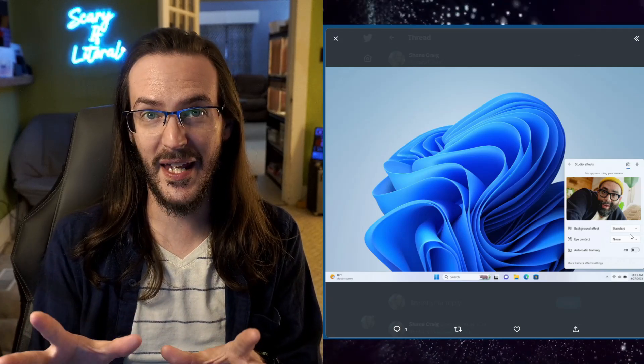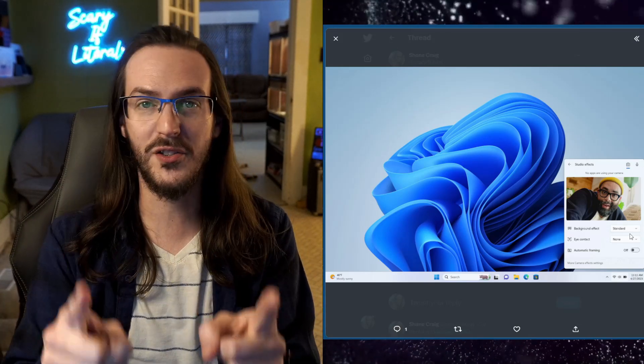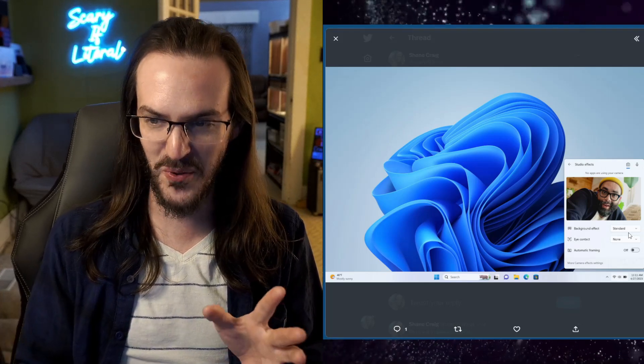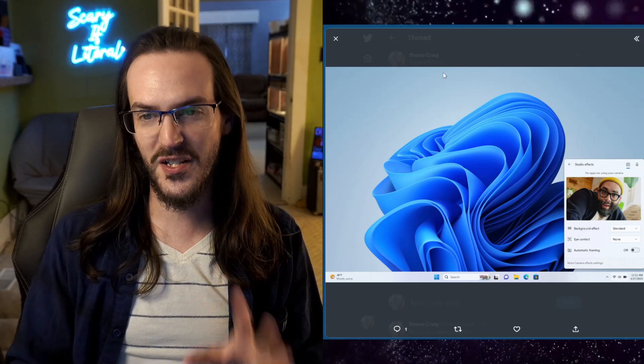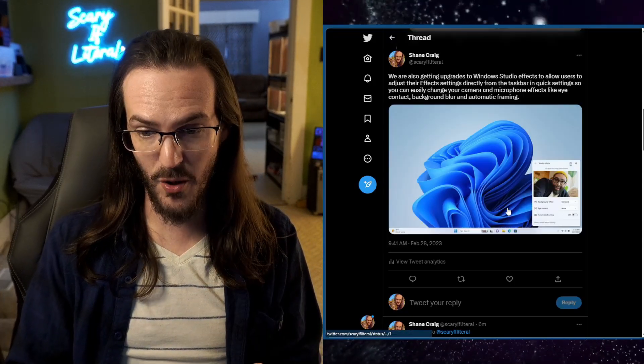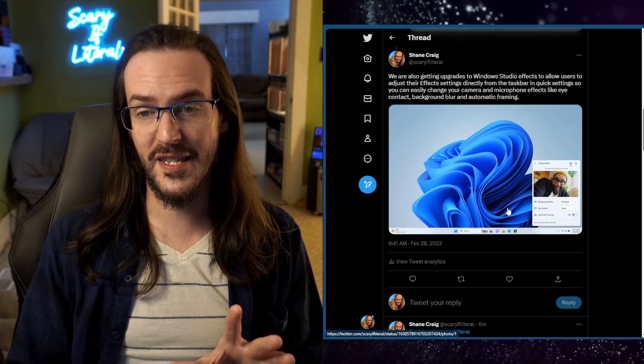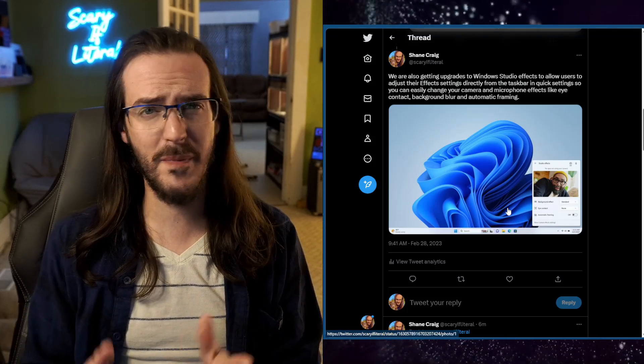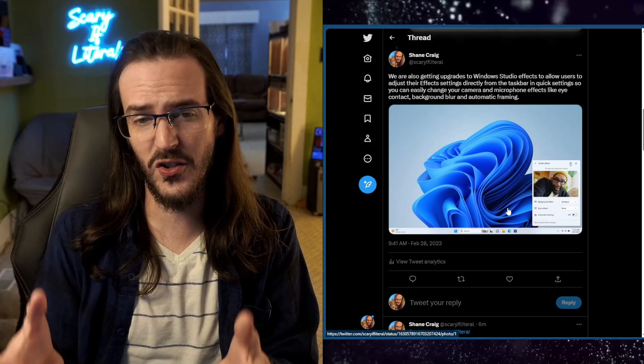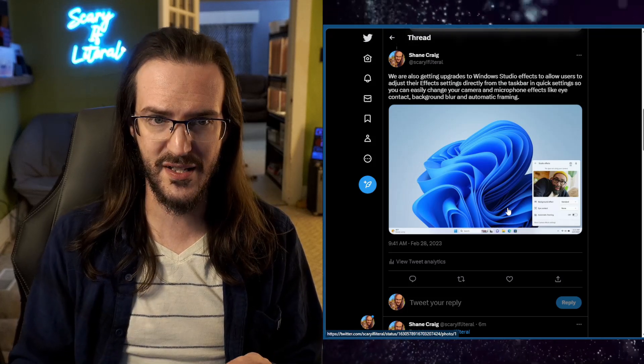That creepy thing where no matter where you're looking it keeps your eyes locked on the camera and it's very creepy and weird. You can adjust all of that from the taskbar now which is a really nice thing to have. So it just makes this nice quick easy. Makes it feel like it's more integrated into the operating system.